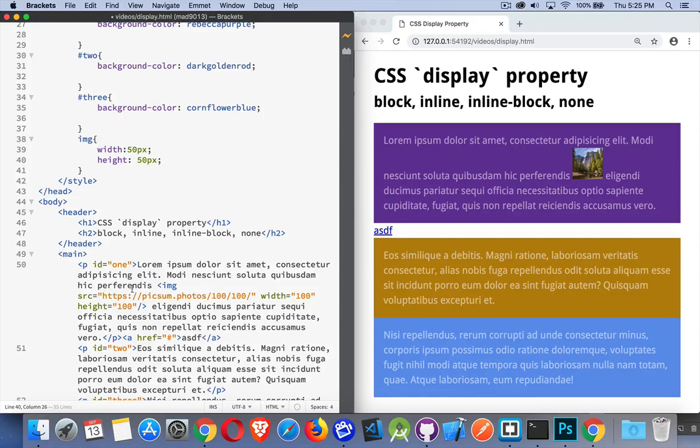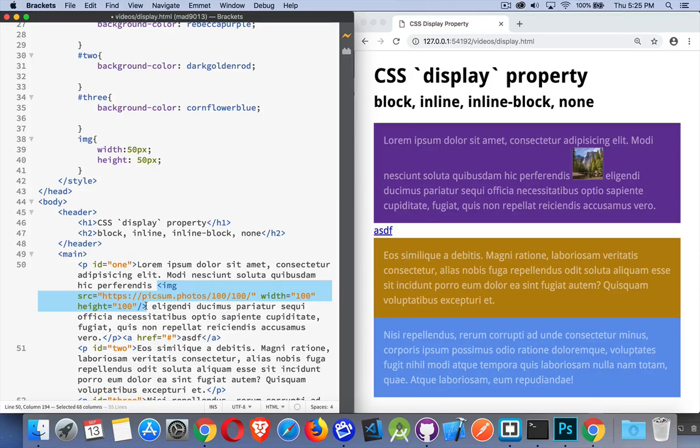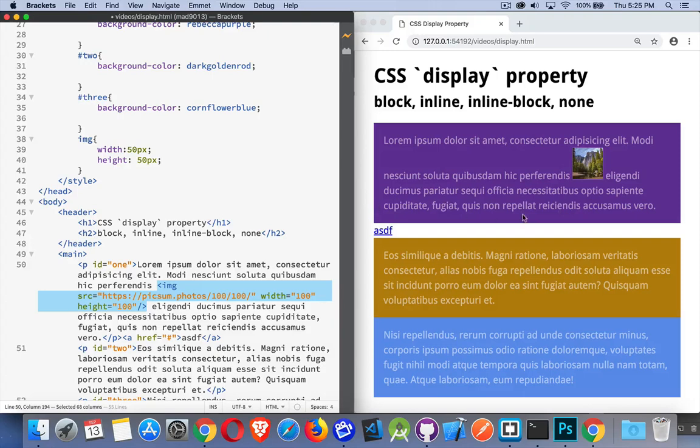If you take something that's inline, like an anchor tag, you cannot give it a width. You can't change its width. It just wants to take up as small a space as possible. Anchor tags, they don't force the other text away from it. They fit in as small a space as possible, whatever their content needs.